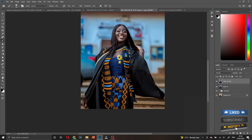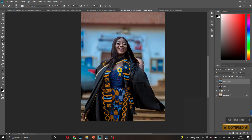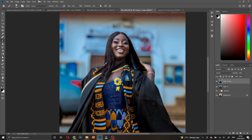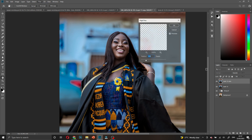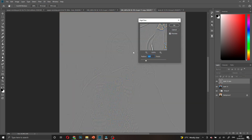Duplicate the layer again with Ctrl+G, then move to Filter, then come to Other, then come to High Pass filter. For the radius I'm going to use 3.9, so I'll just press OK.